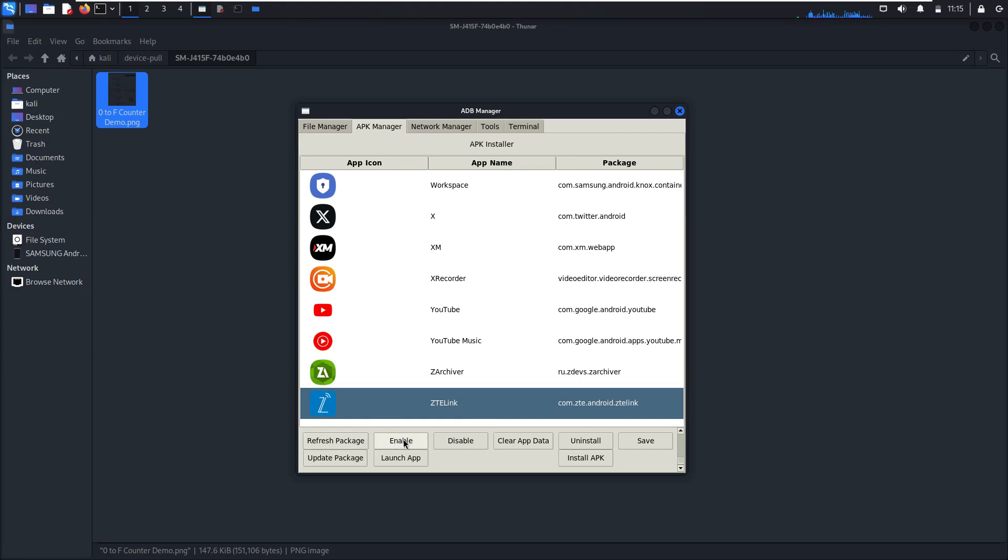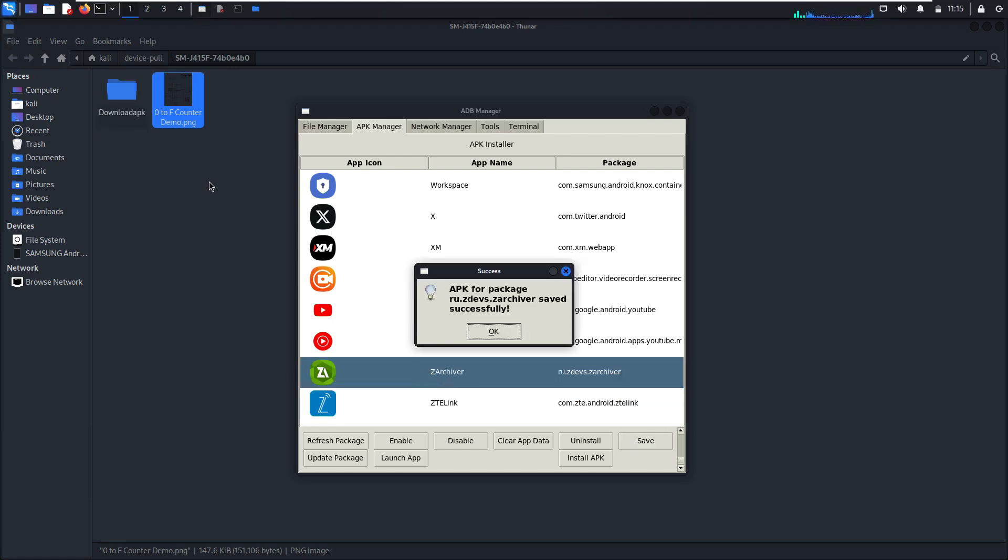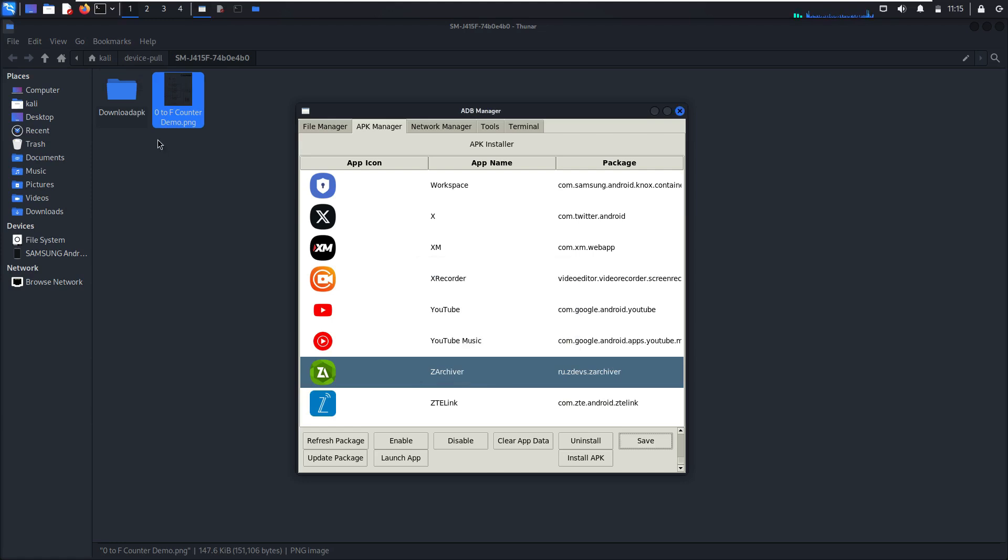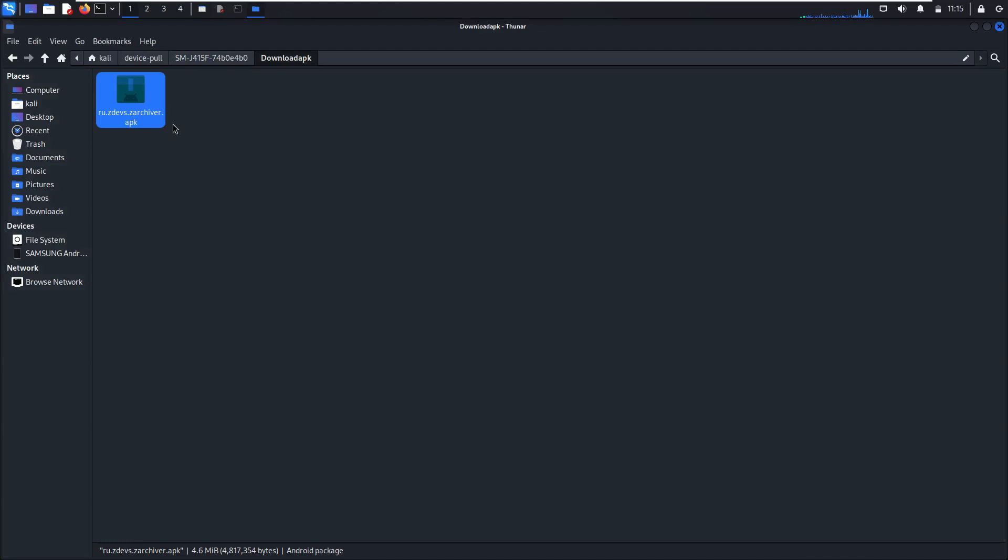You can enable an application, also you can disable it, clear app data, uninstall, and save it to your computer. As an example, Zarchiver, save. It's here, Zarchiver as APK file.